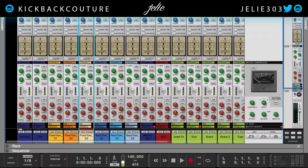On our agenda today, we have the second half of the dynamic section, which is the gate. Having at it. So a gate is the opposite of a compressor — it attenuates signals below a set threshold. In other words, a gate increases dynamic range, whereas a compressor decreases dynamic range.